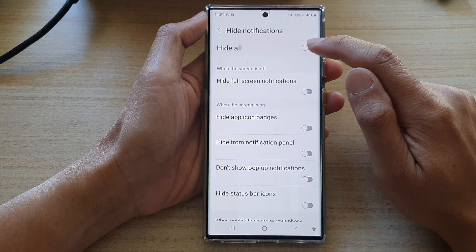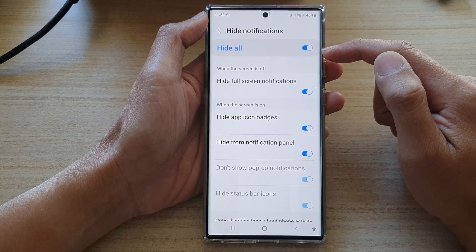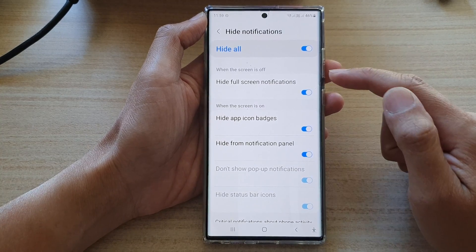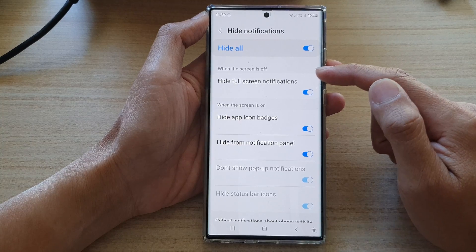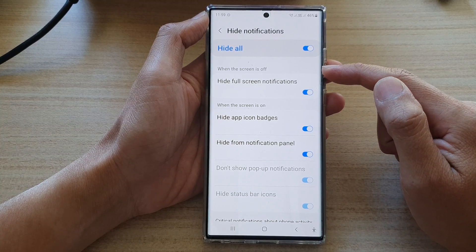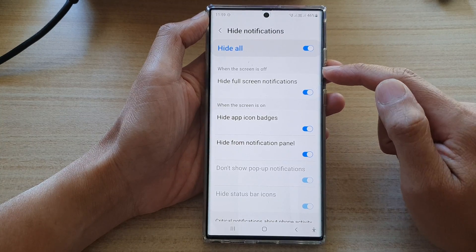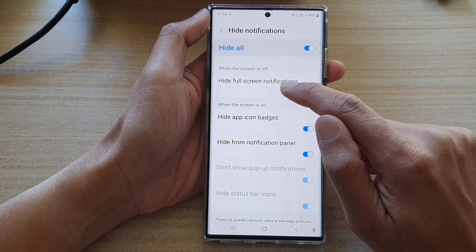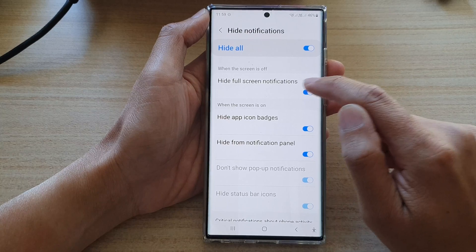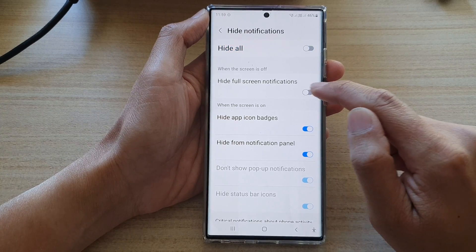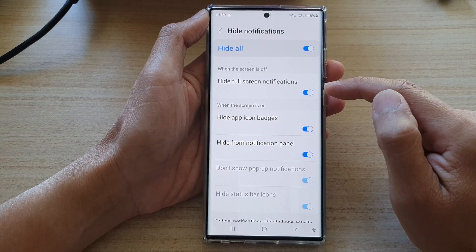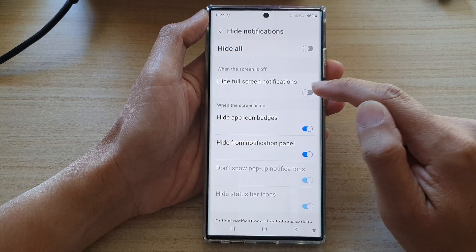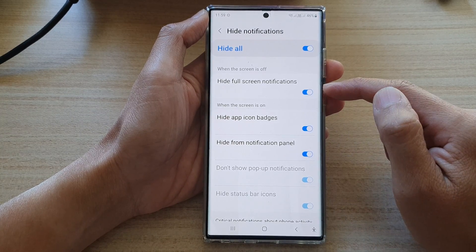Make sure the hide button is turned on at the top. Then go to the 'When the screen is off' section and tap on Hide Full Screen Notifications. Tap on the toggle button to switch it on or off.